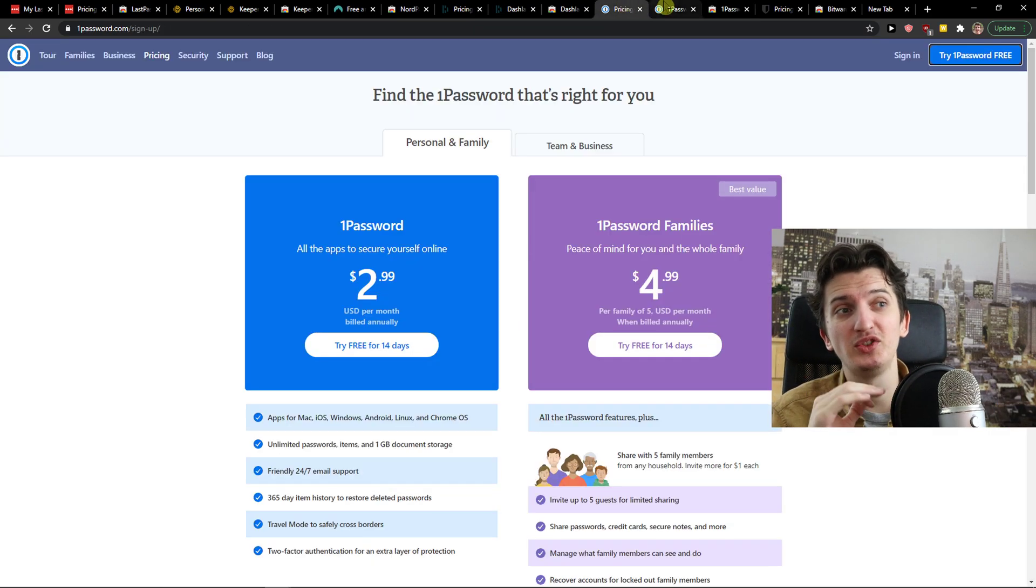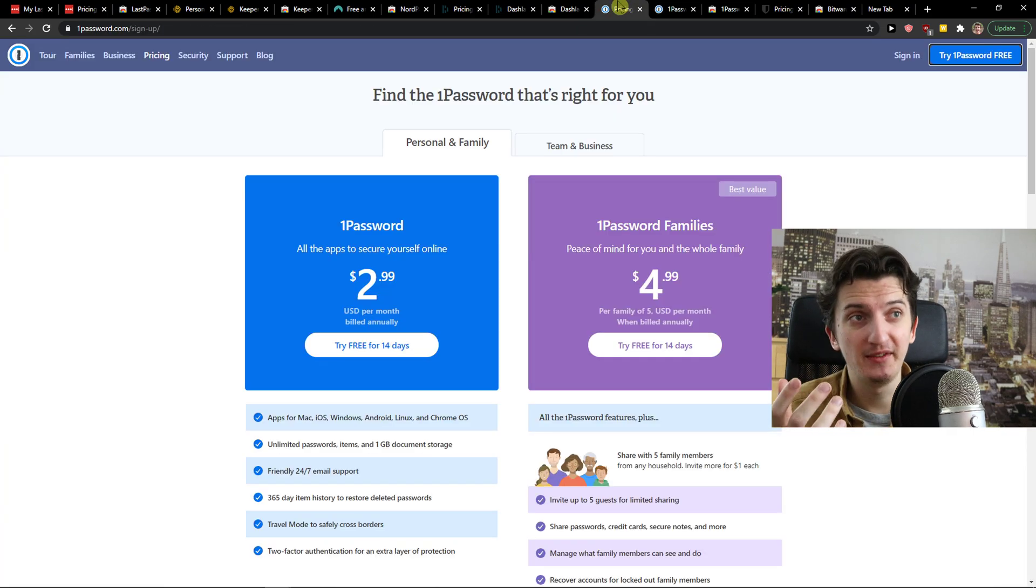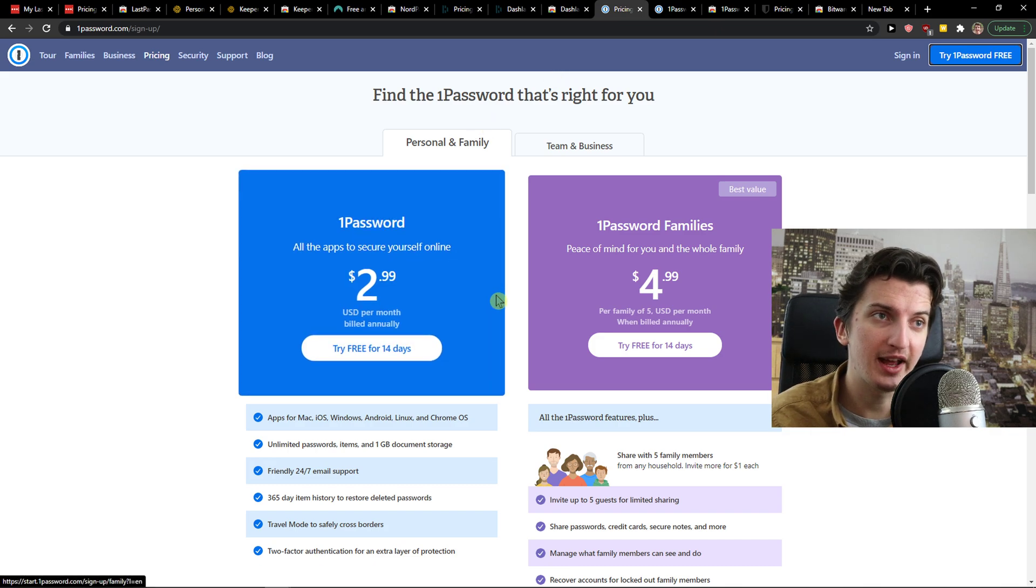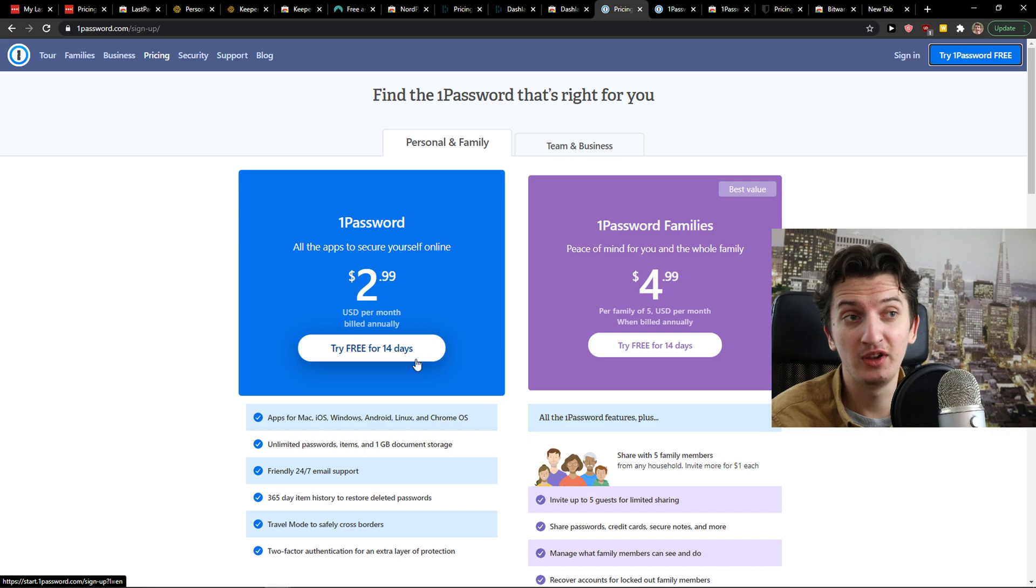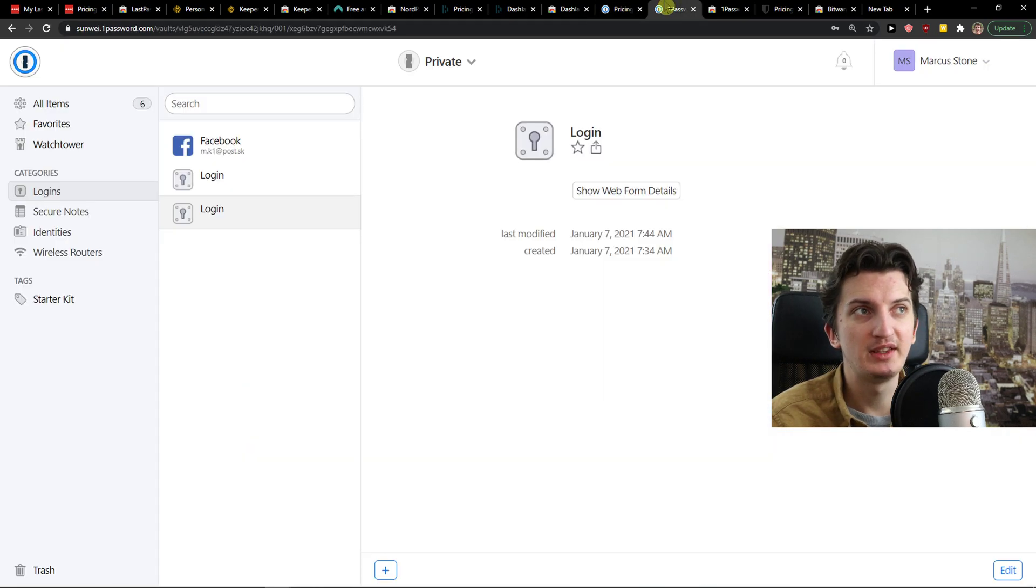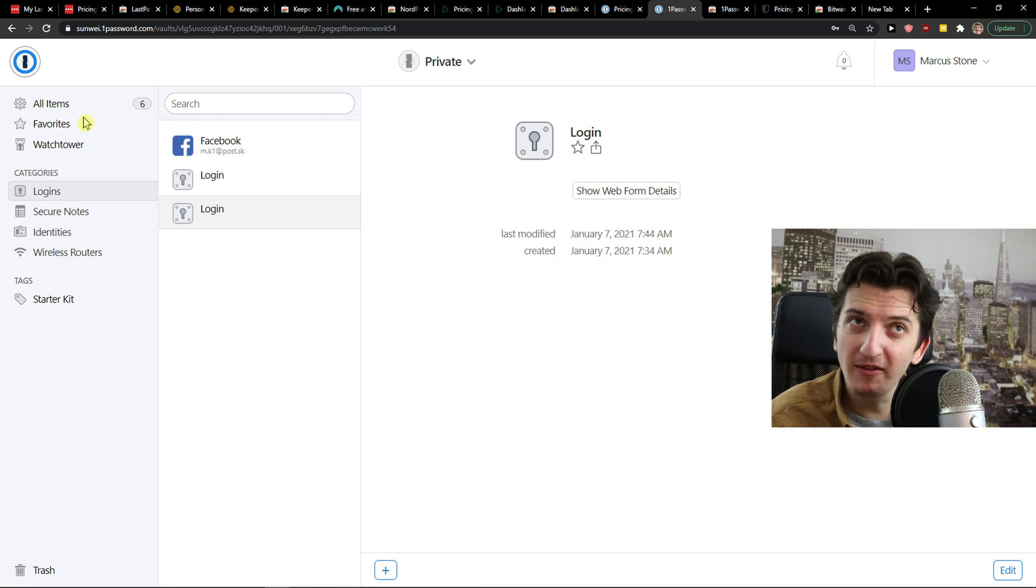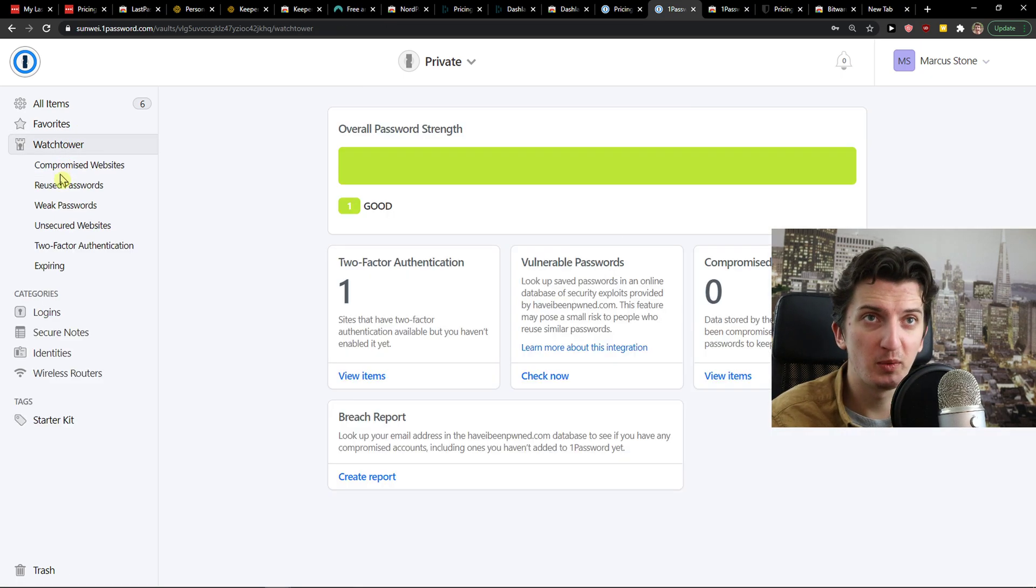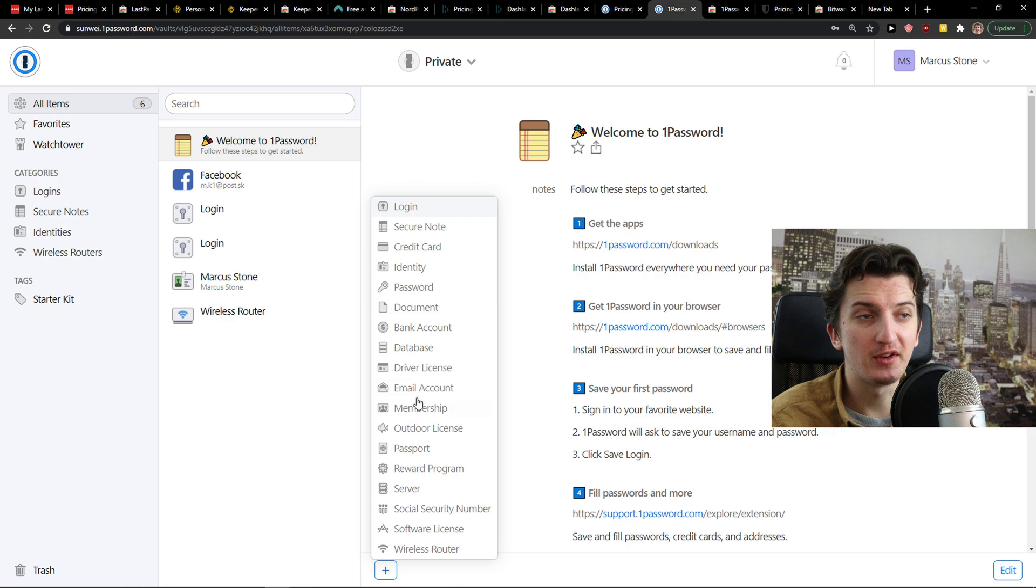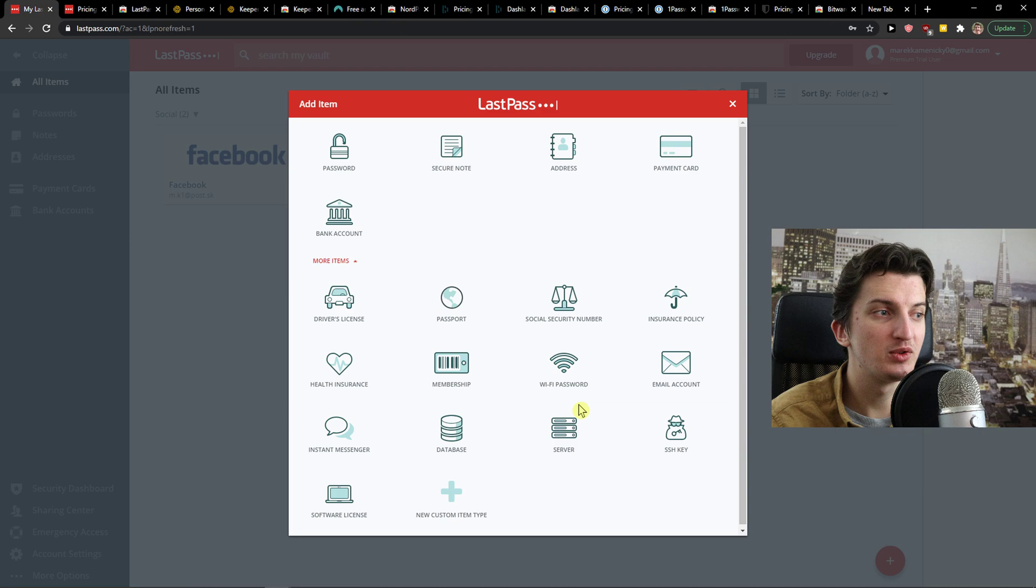This is the biggest disadvantage in 1Password, in my opinion. But it got a huge advantage that is not really expensive. Yes, it got another disadvantage that it actually doesn't offer you a free account, only 14 days free trial. But the logins, this is why I put it to the top two. Because to every single competition, it got the most beautiful design. Not even the watchtower with the compromised website, reuse password, weak passwords. Just click plus here. And you can simply add passport server, wireless router. And how it feels to see this comparing to LastPass this.